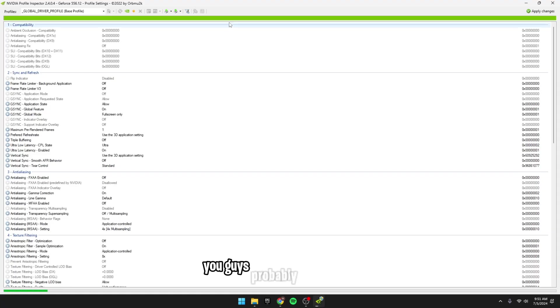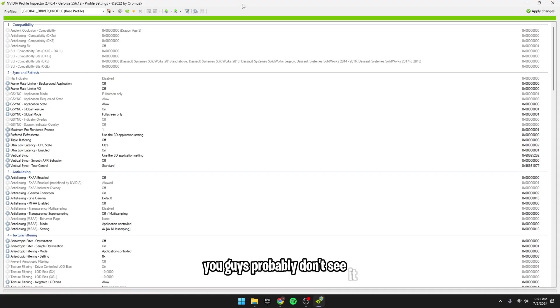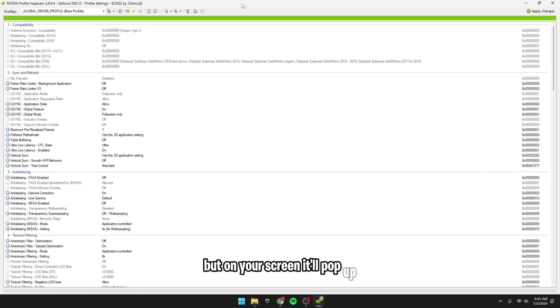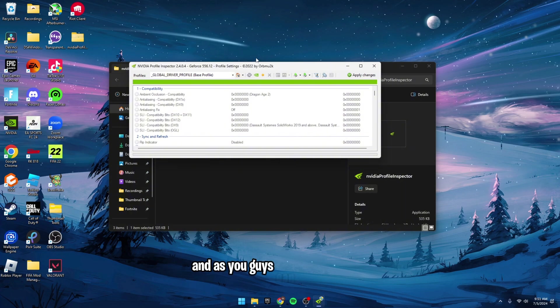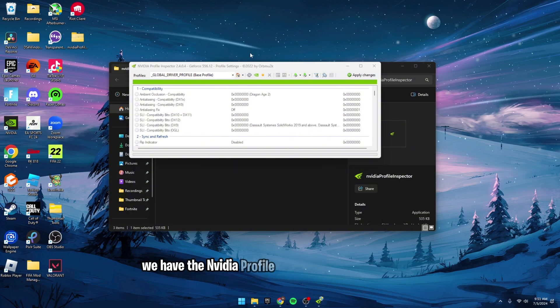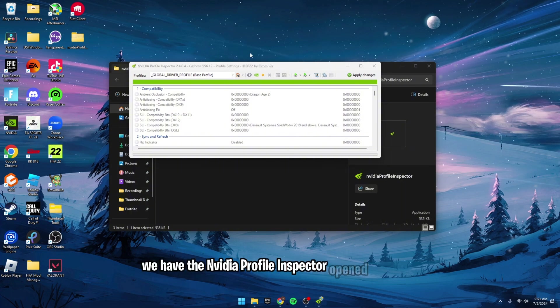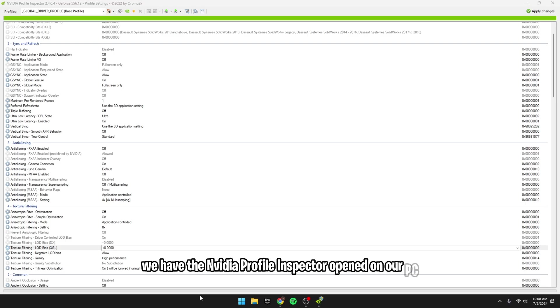Then a command prompt will open up. You guys probably don't see it, but on your screen, it'll pop up, and all you want to do is click Yes. And as you guys can see right here, we have the NVIDIA Profile Inspector opened on our PC.